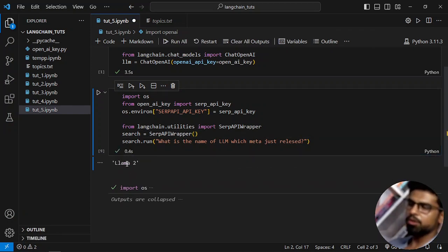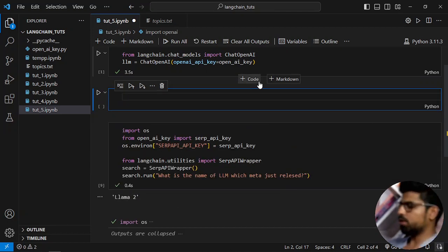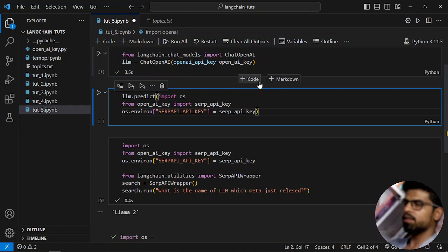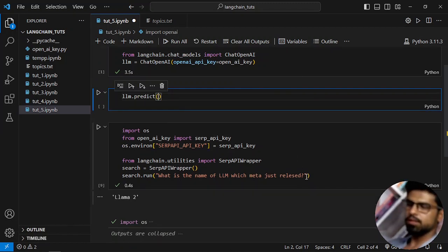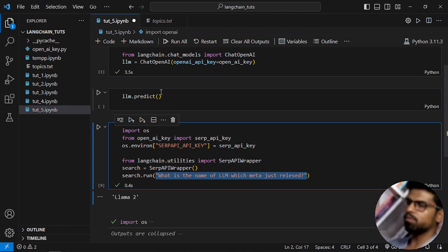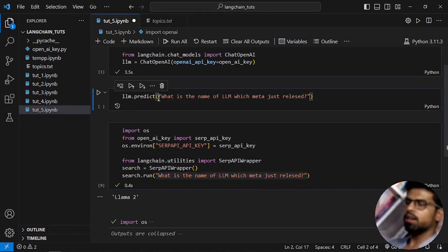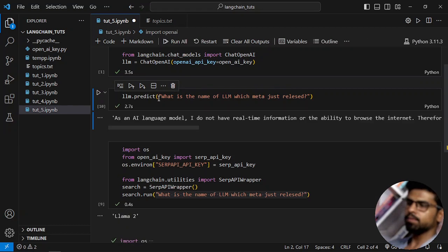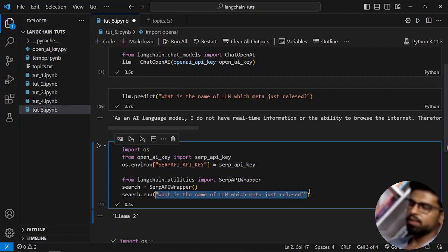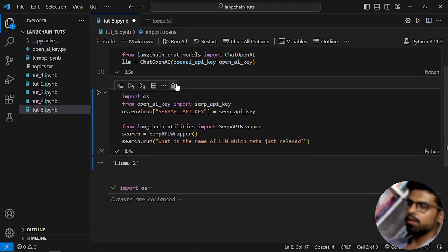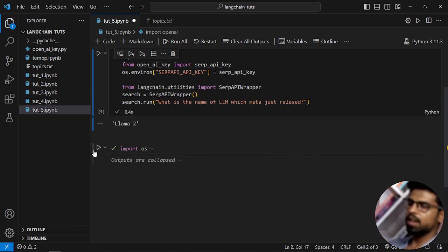If we just ask the plain LLM using LLM.predict with the same question using the chat model, we get: as an AI I don't have real-time information. But if you are using the SERP API or Google Search API, you can ask these types of questions.